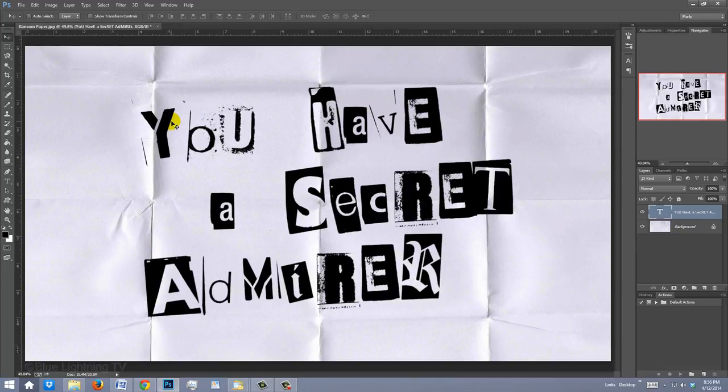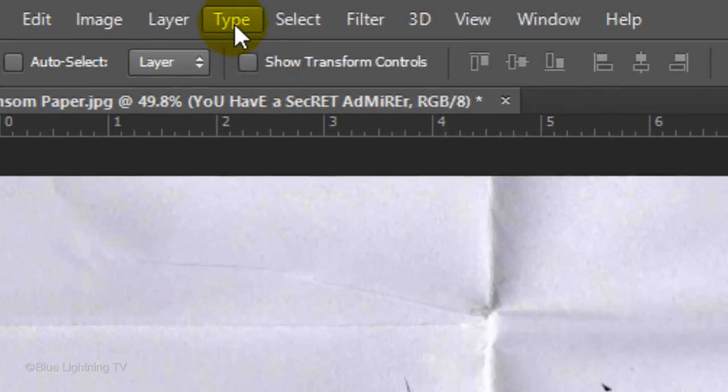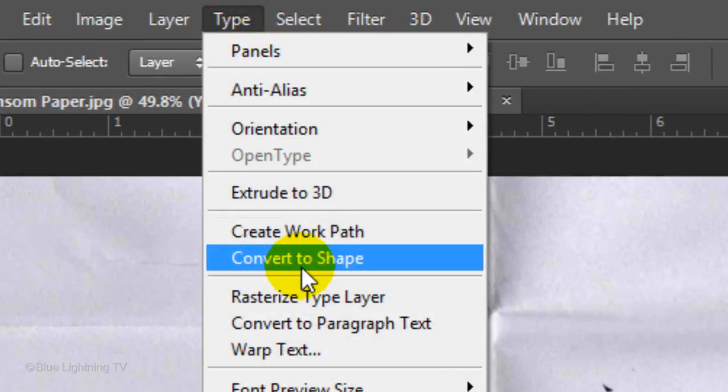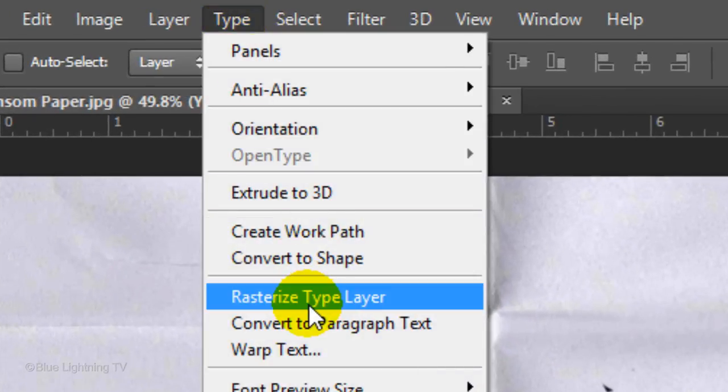In order to treat our text, we first need to rasterize it. Go to Type and Rasterize Type Layer.